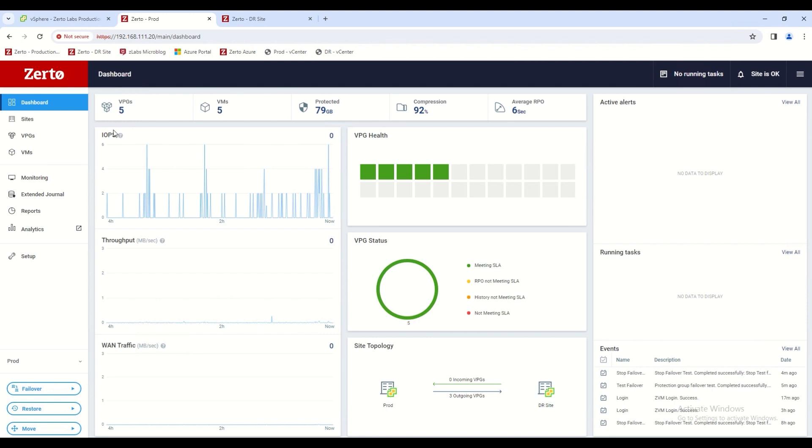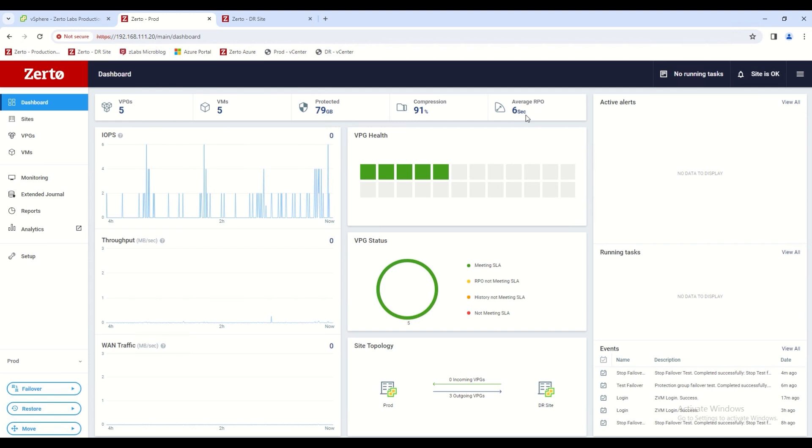We have five virtual protection groups set up right now. You can see also the total number of virtual machines we have protected within these groups, the total amount of storage, and the average recovery point objective or RPO amongst all of the virtual protection groups that we have set up.